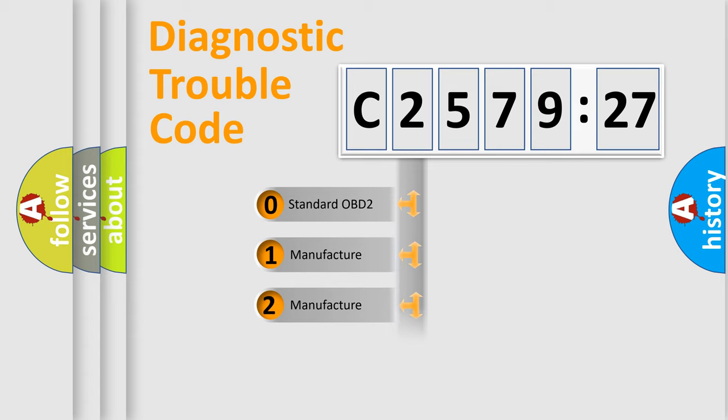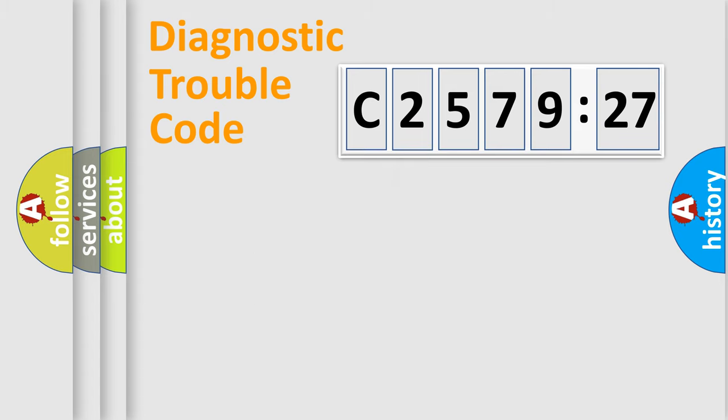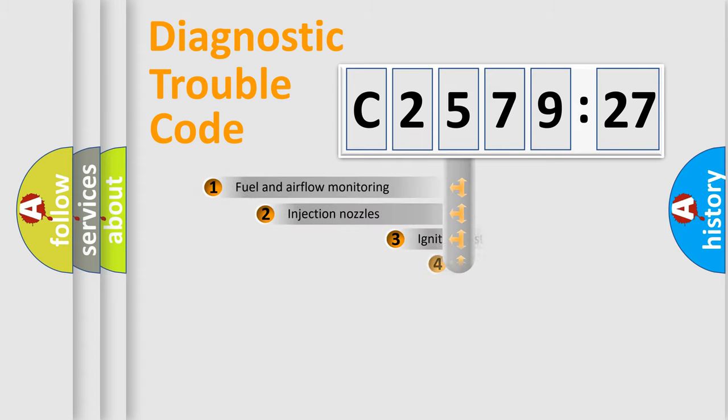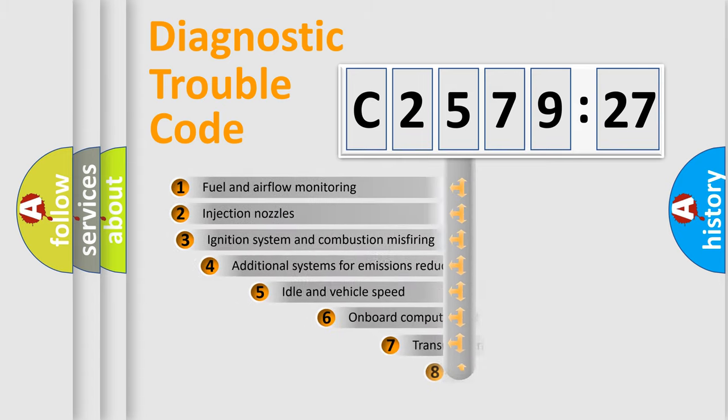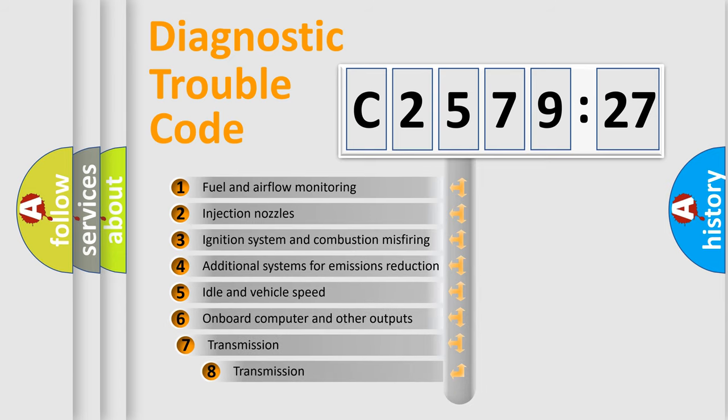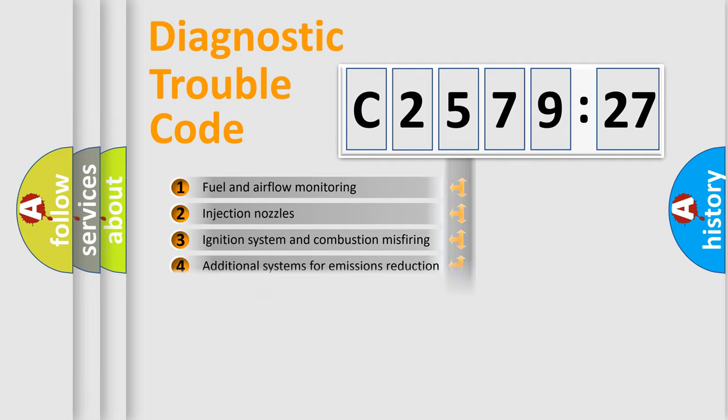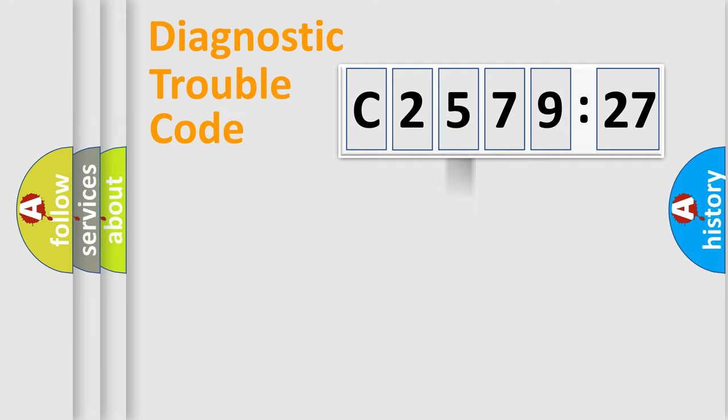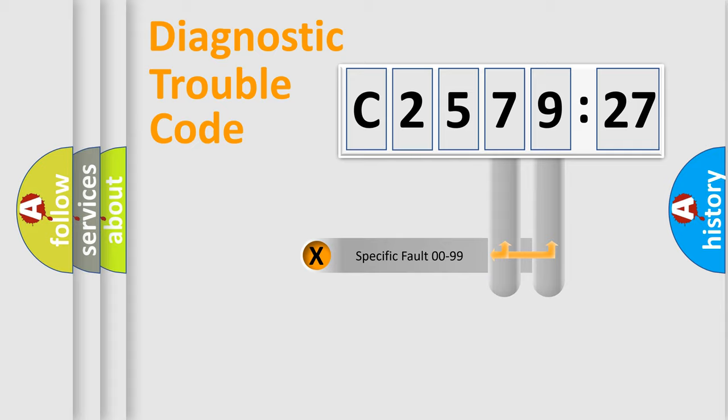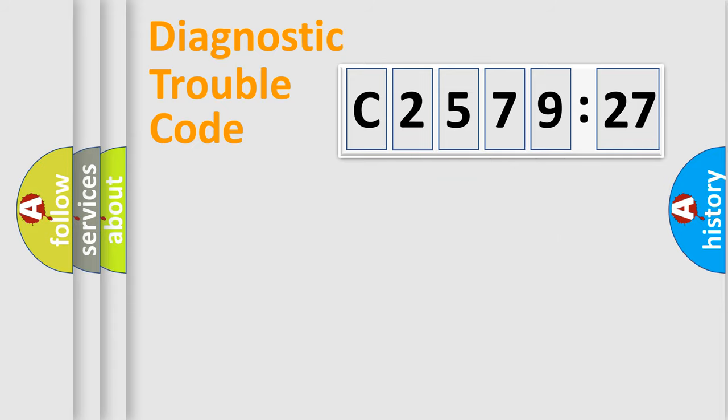If the second character is expressed as zero, it is a standardized error. In the case of numbers 1, 2, 3 it is a more prestigious expression of the car-specific error. The third character specifies a subset of errors. The distribution shown is valid only for the standardized DTC code.